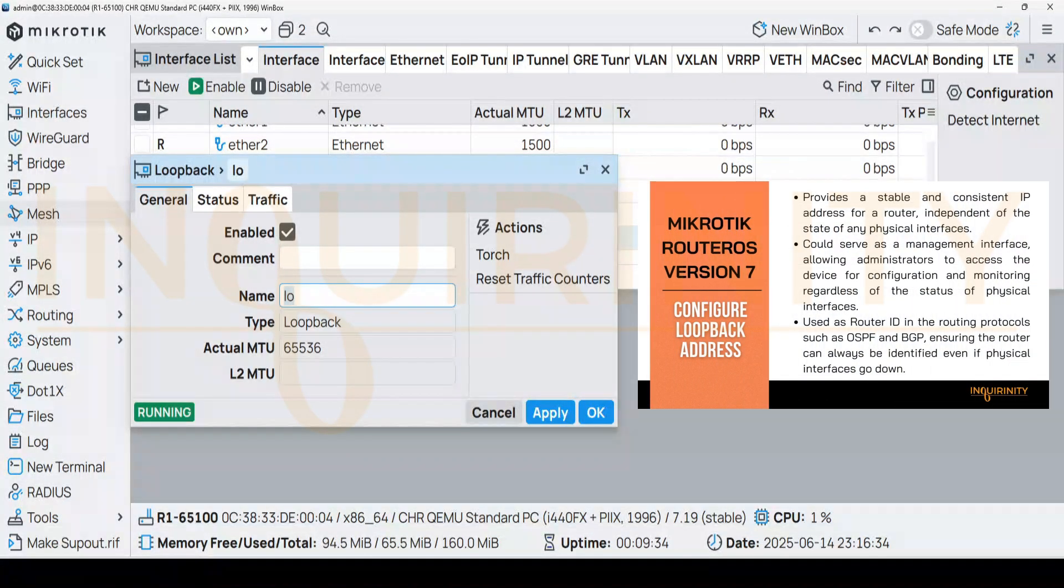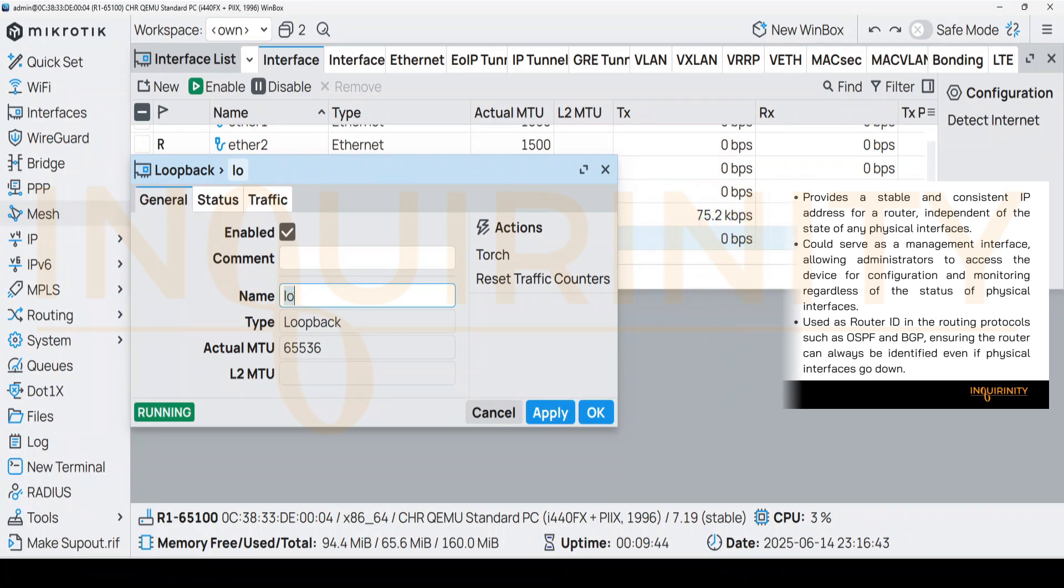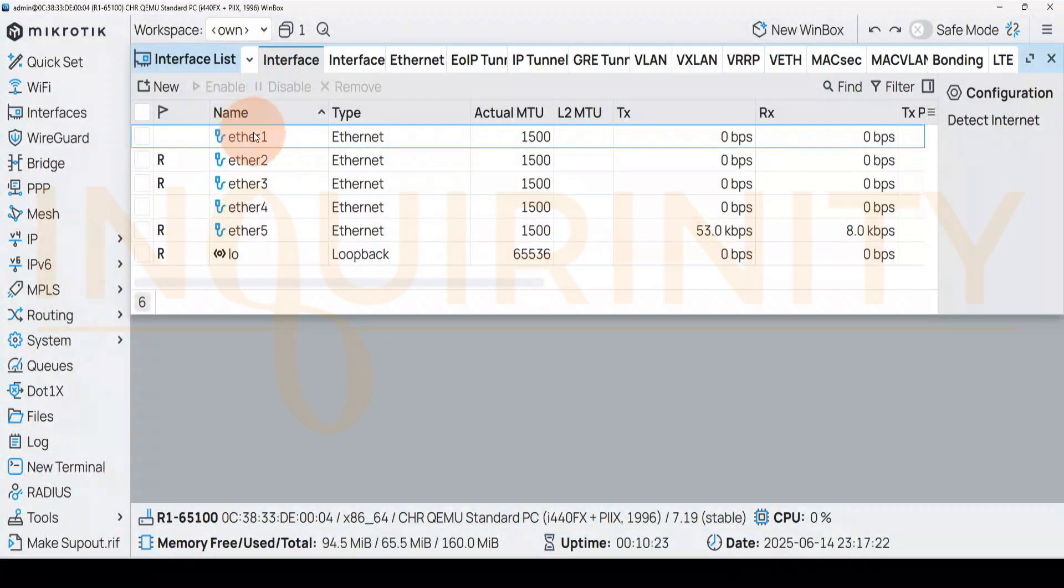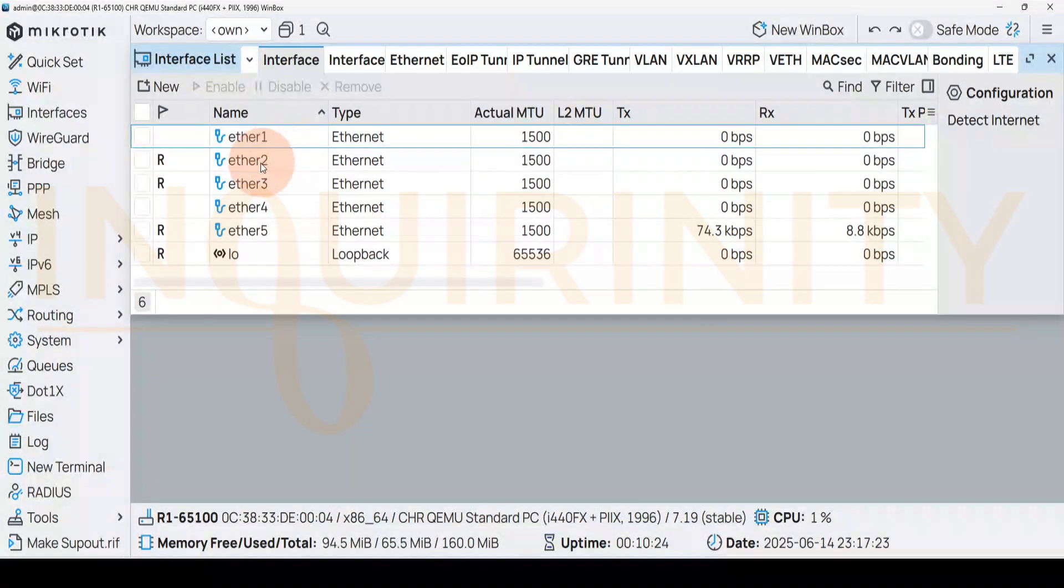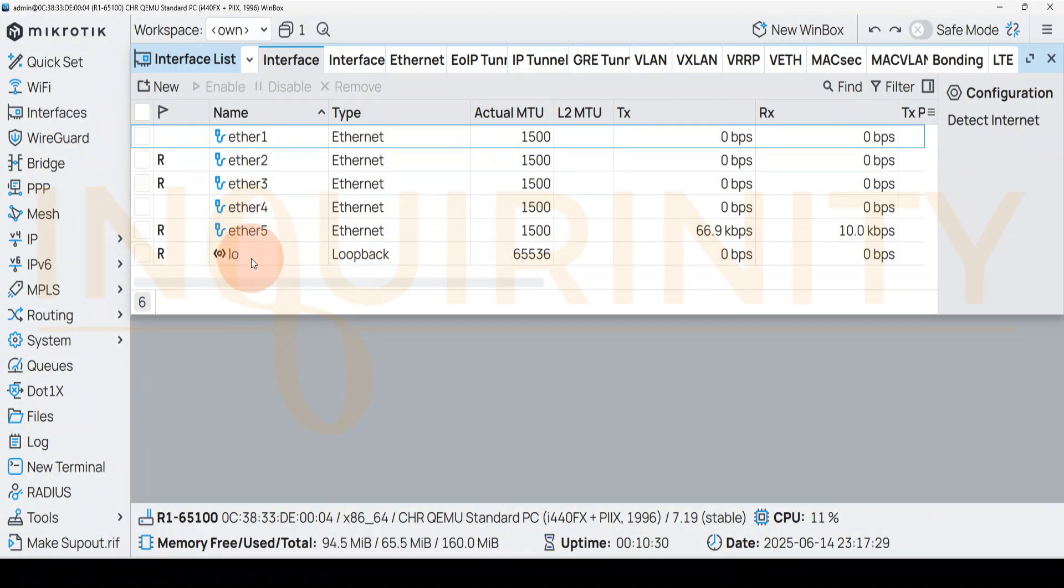A loopback interface provides a stable and consistent IP address for a router independent of the state of any physical interfaces. So your ether1, ether2, ether5 are your physical interfaces, and your loopback interface L0 you could consider it as a logical or virtual interface.